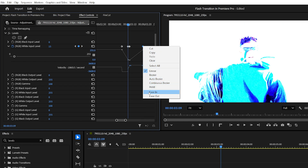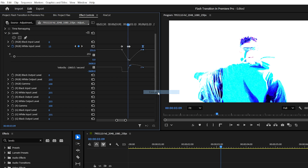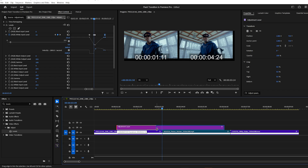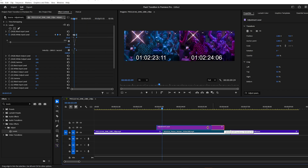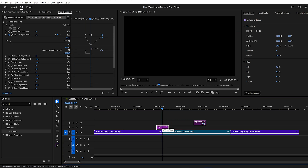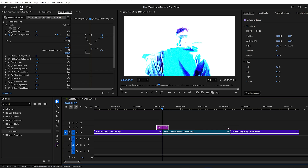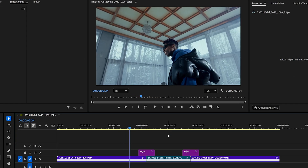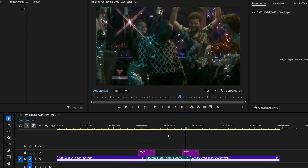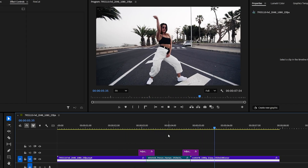Right-click that final keyframe and choose Ease In for a smoother finish. Once you're happy with how it looks, trim your adjustment layer to match the transition duration. You can reuse this adjustment layer transition between other clips too. And there you go — looks awesome!